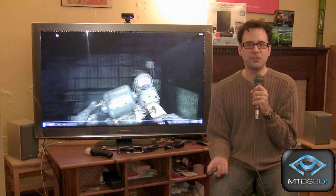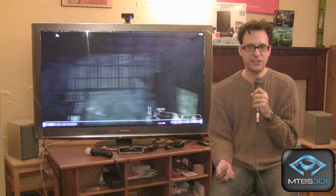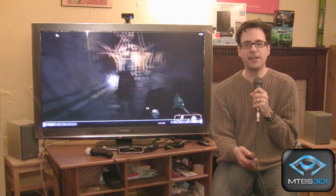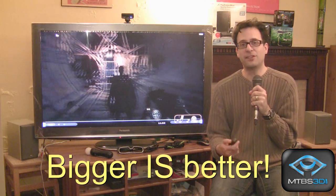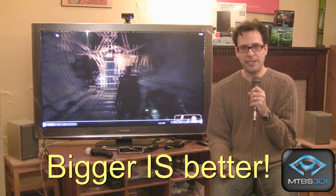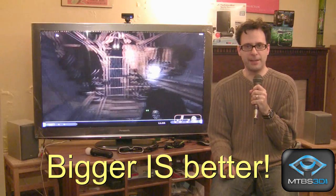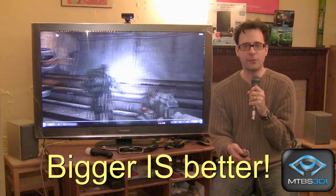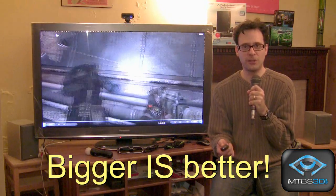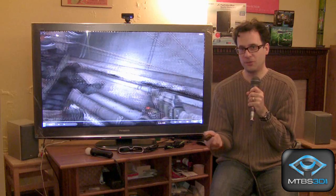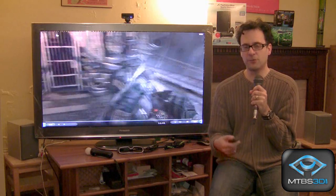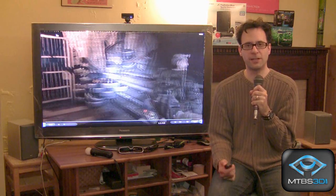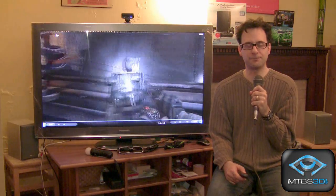Similar to our recommendations when it came to HDTVs, bigger is always better with 3D displays as well. We're currently seeing a number of monitors come to market at 23 inches, 24 inches or greater. So try to get as big a monitor as you can afford when it comes to 3D.